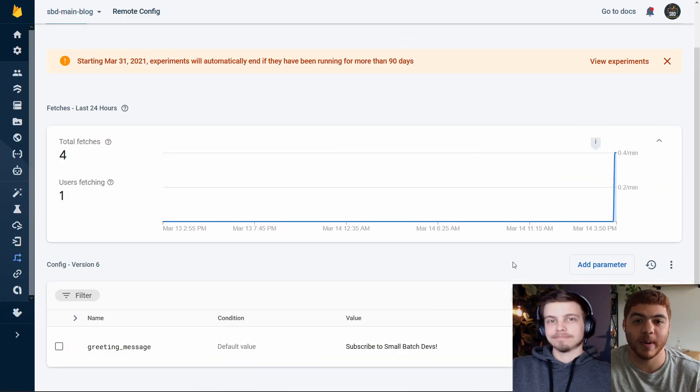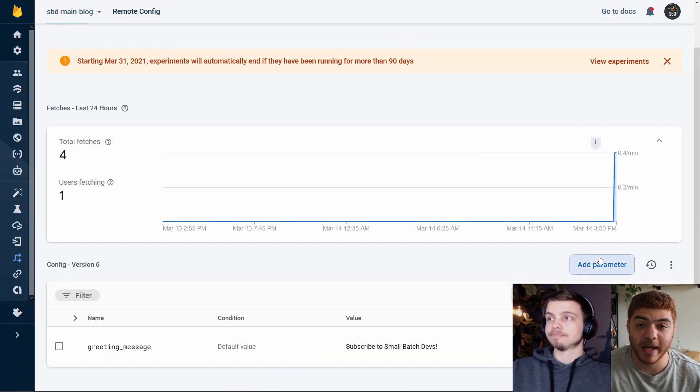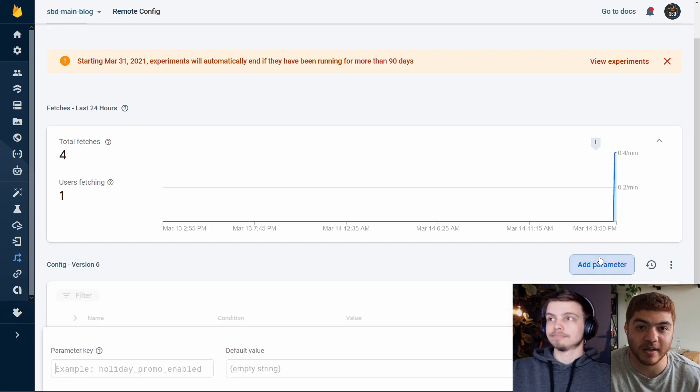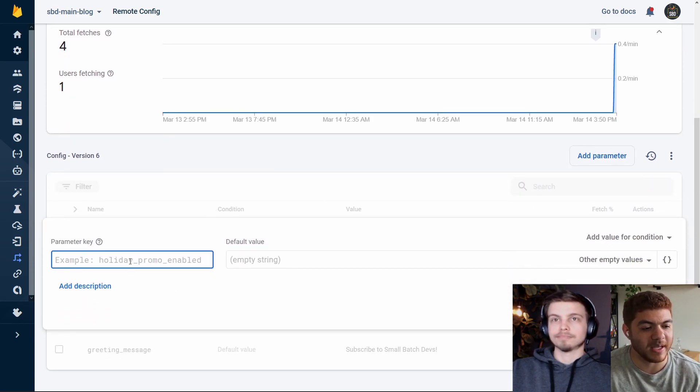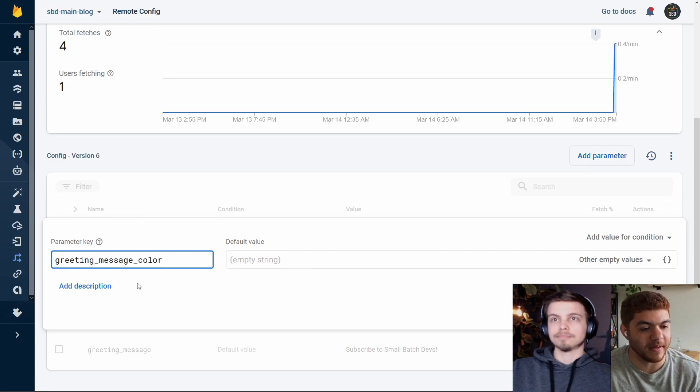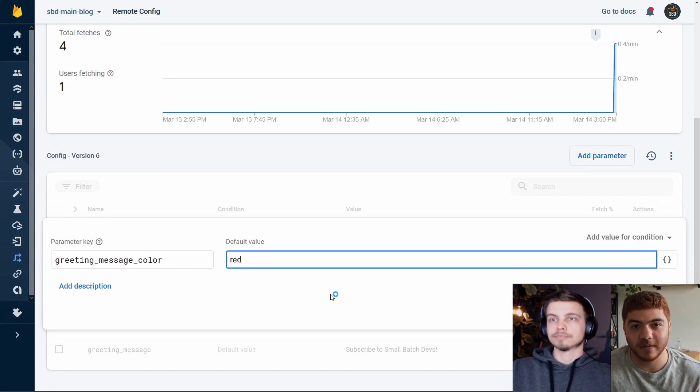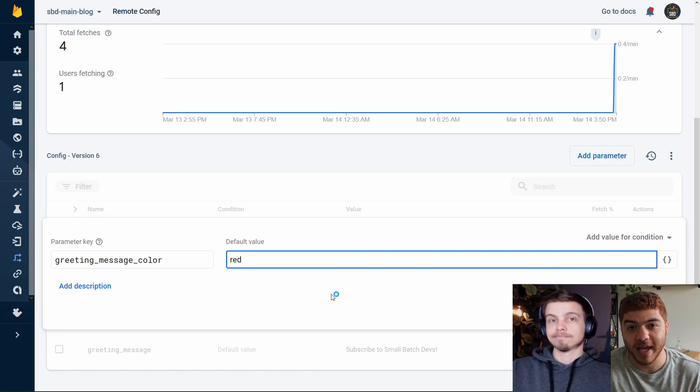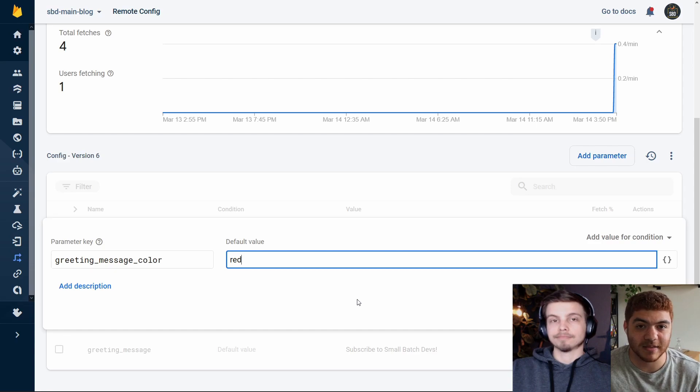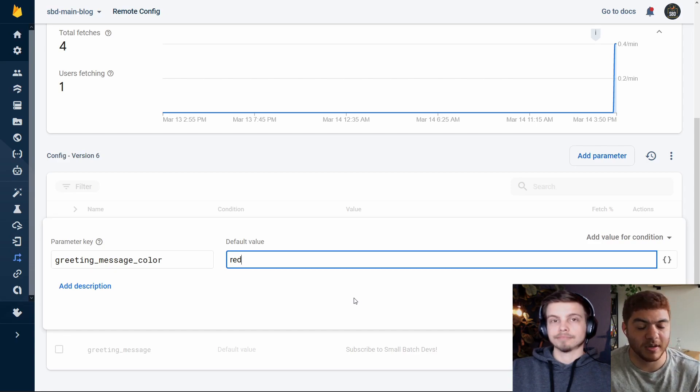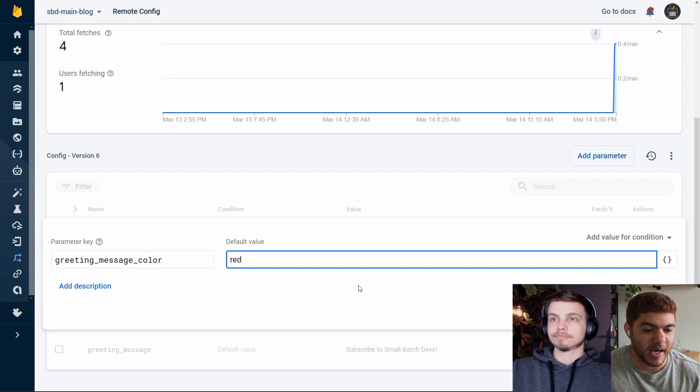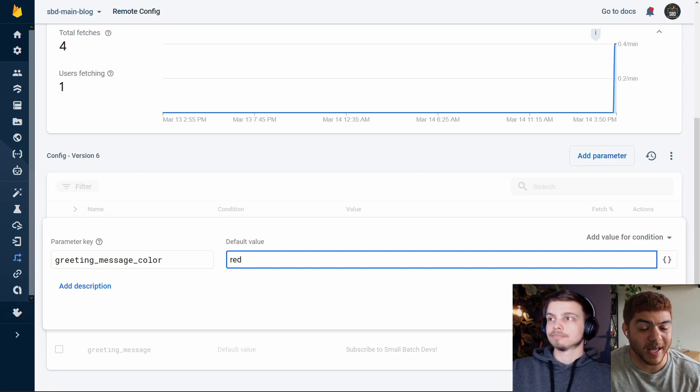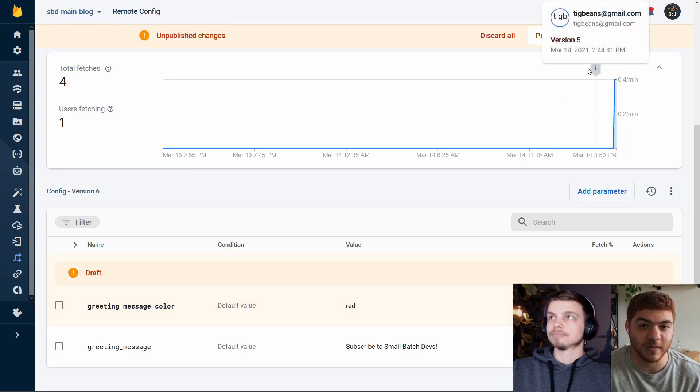Back in the remote config page in Firebase, we can go ahead and add another parameter for our greeting message color. We'll give it the parameter key of greeting message color. As our default value, we're going to say red. Now this can be a hex value or like a CSS text value. We're just going to use red for now, but you could use a hexadecimal value as well. We're going to go ahead and save this and apply those changes as well.